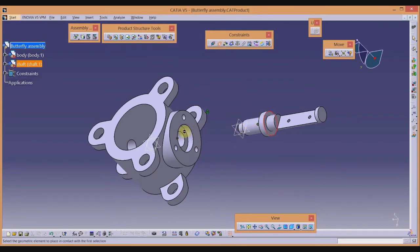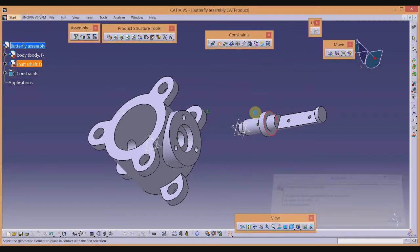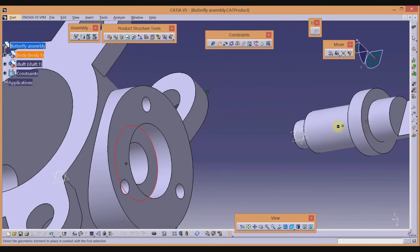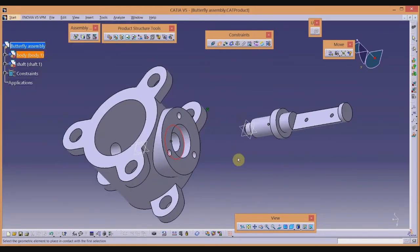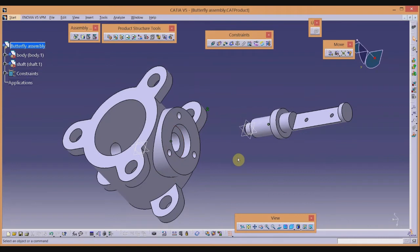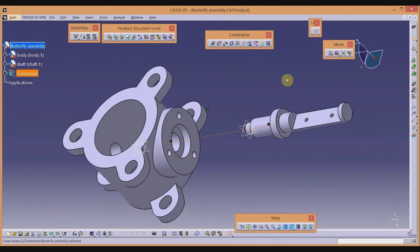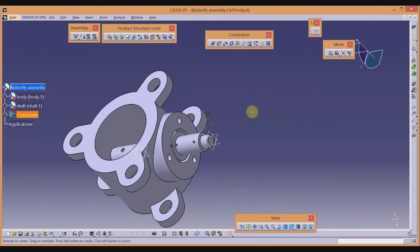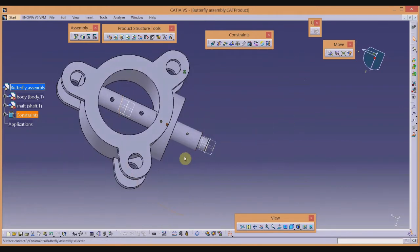Update the coincident constraint. Next, use the Contact Constraint tool — select the relevant surface on the shaft and the corresponding surface on the body, and update. There was a small issue but after updating the coincident and contact constraints the shaft is now assembled into the body.